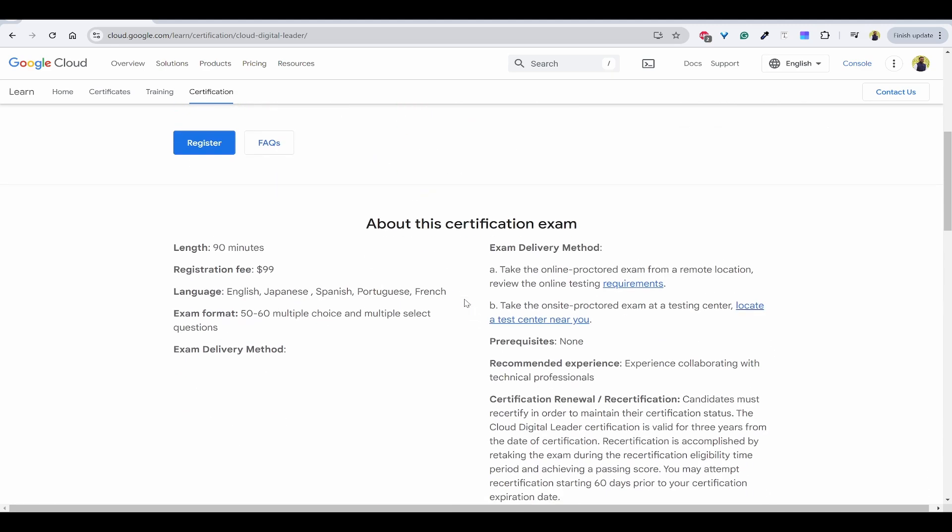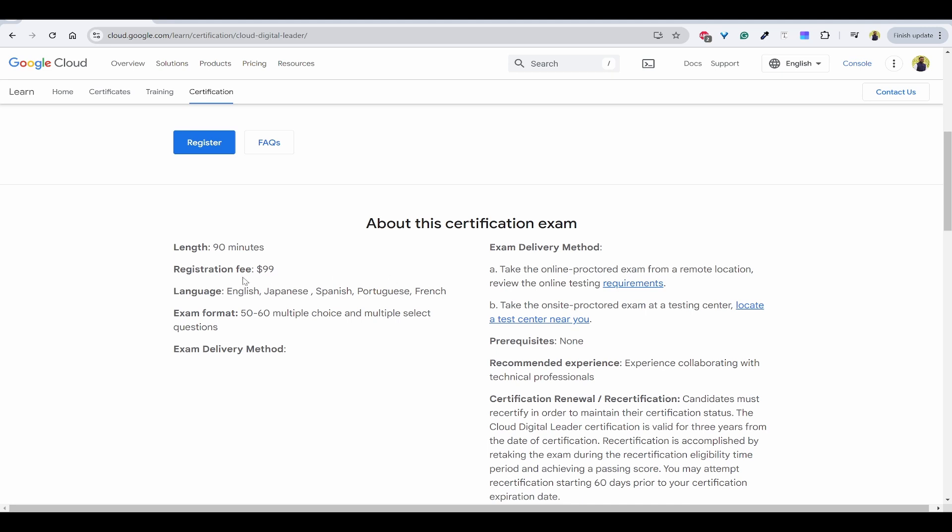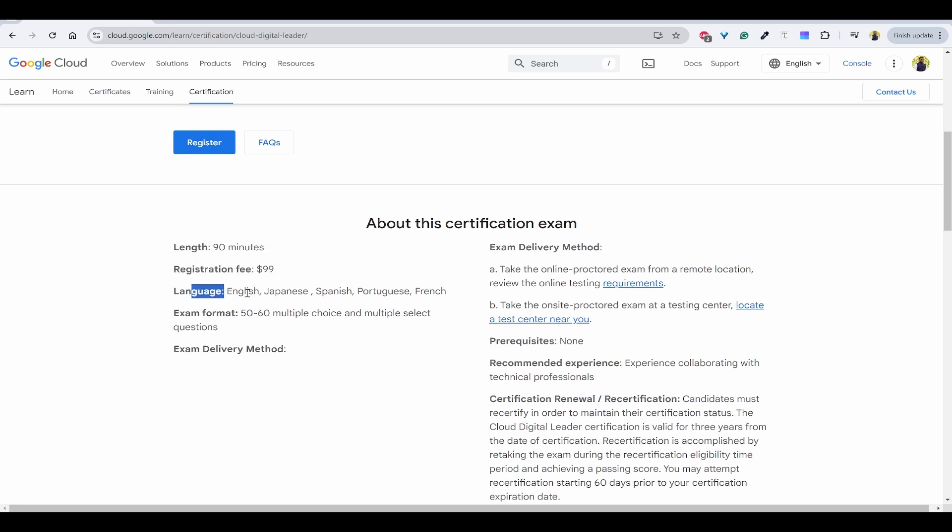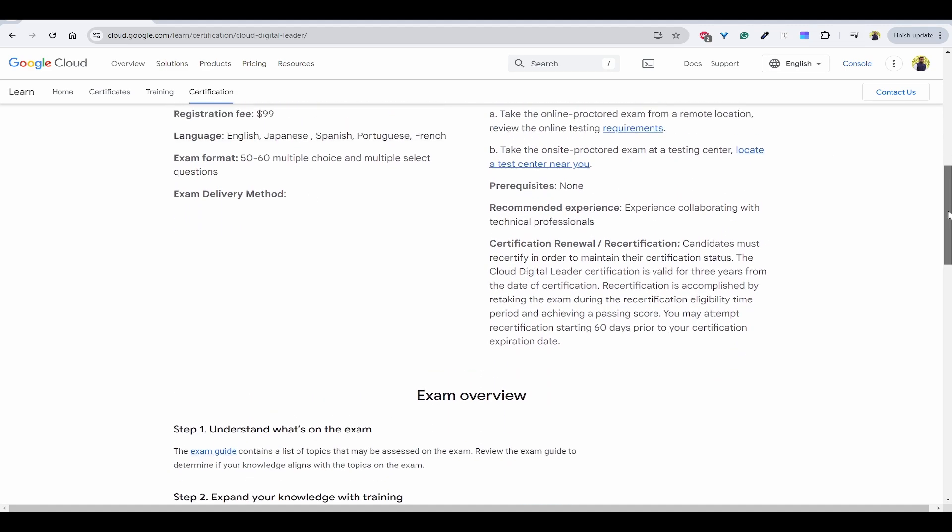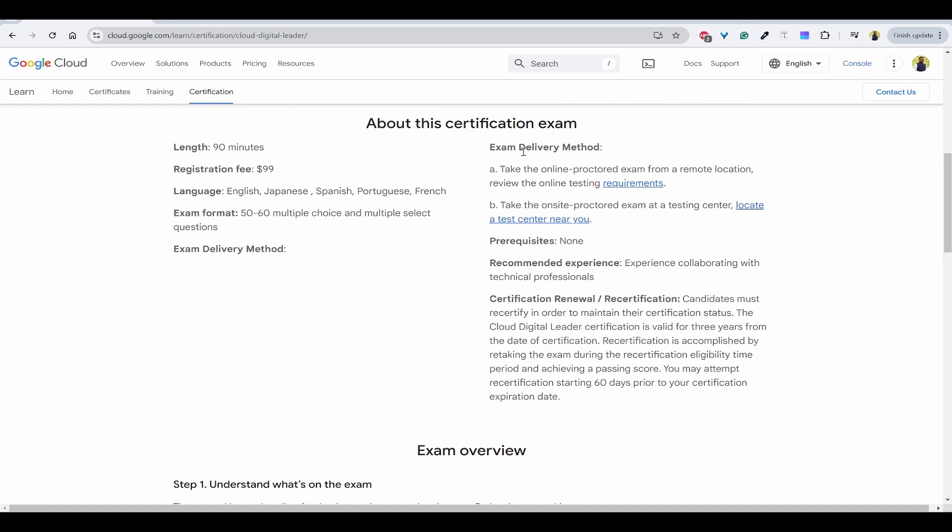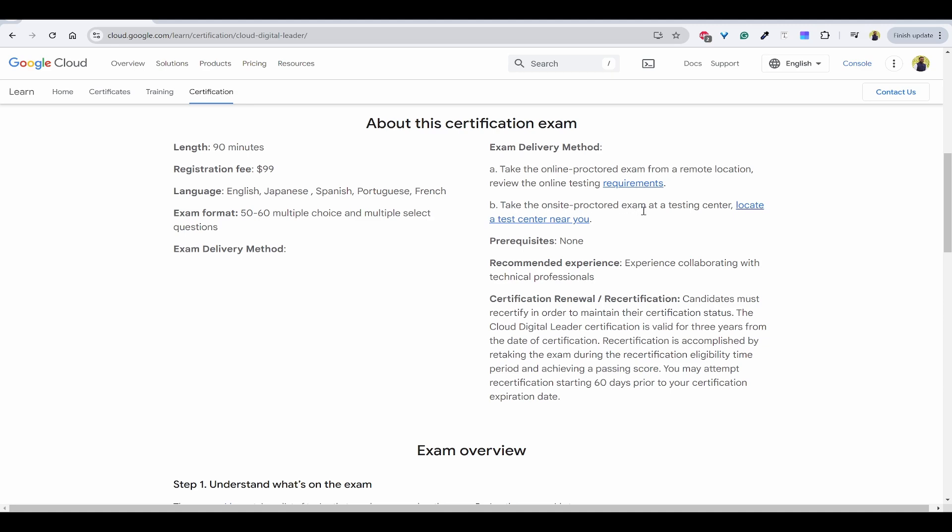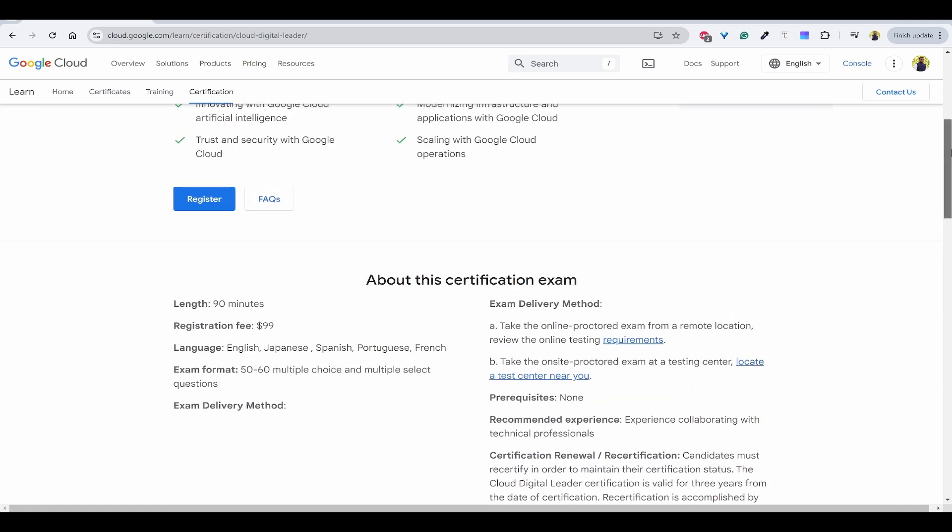Once you have done that, you can also check out the price, length of the exam, languages it is supporting, format, etc. You can take the exam in two methods. One is online proctored exam where from your home you can take it, you just need to follow some requirements. The other one is on-site proctored exam in the testing center which is nearest to you.